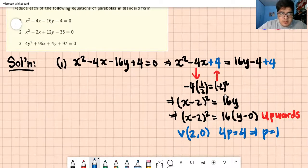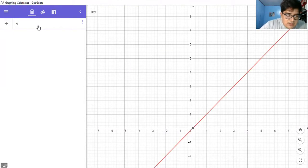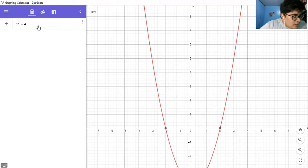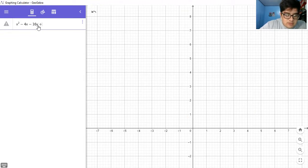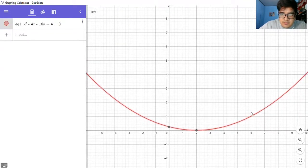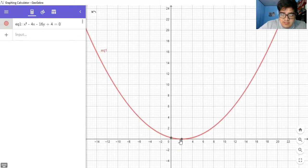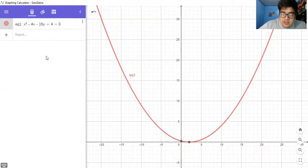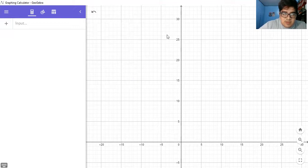Let's graph this in GeoGebra for a quick transition. The equation is x² - 4x - 16y + 4 = 0. As you can see, the vertex is indeed at (2, 0) — there's the vertex. That's the parabola from the equation just now. Let's delete it and go back to the paper to proceed to number 2.